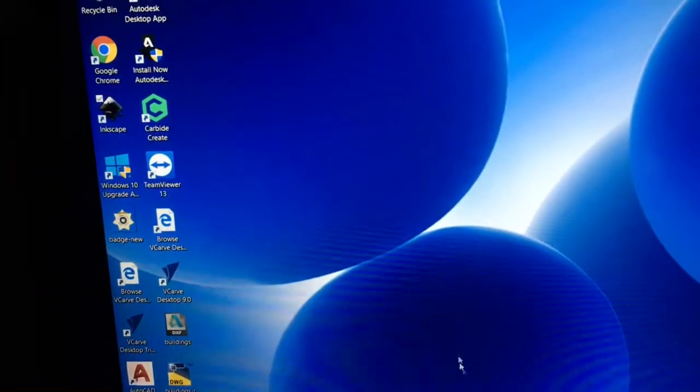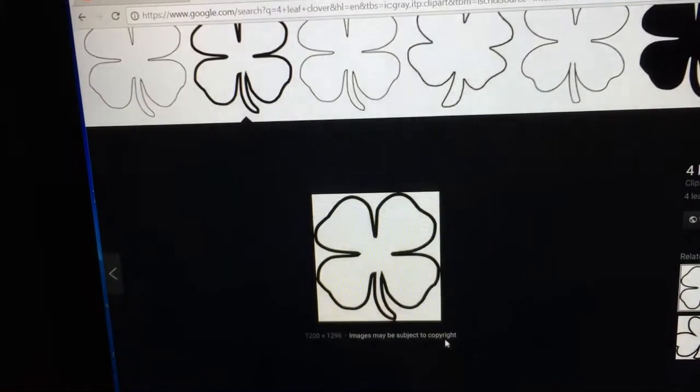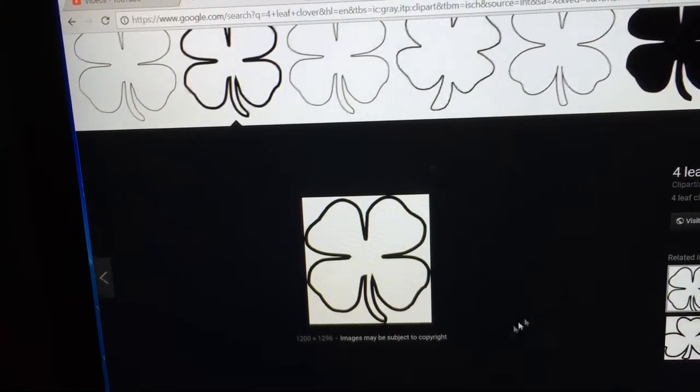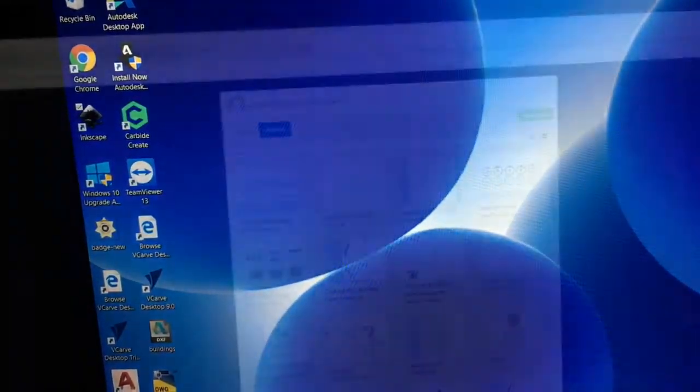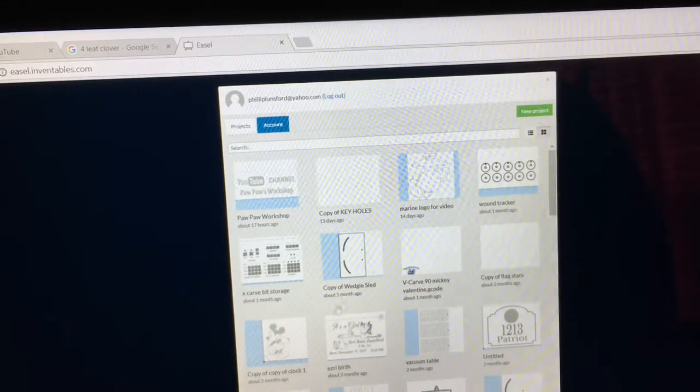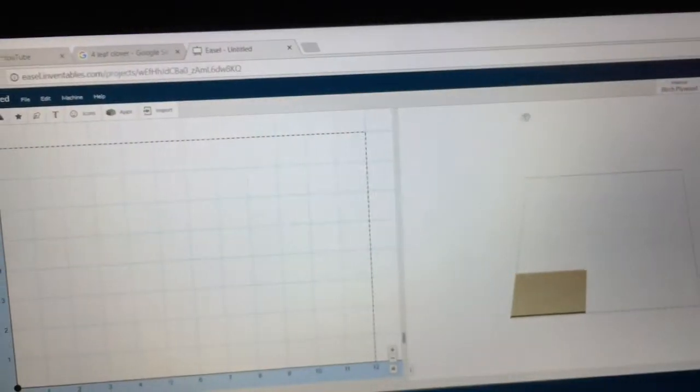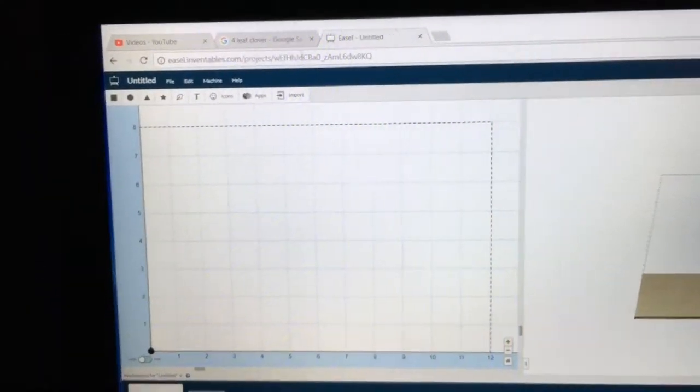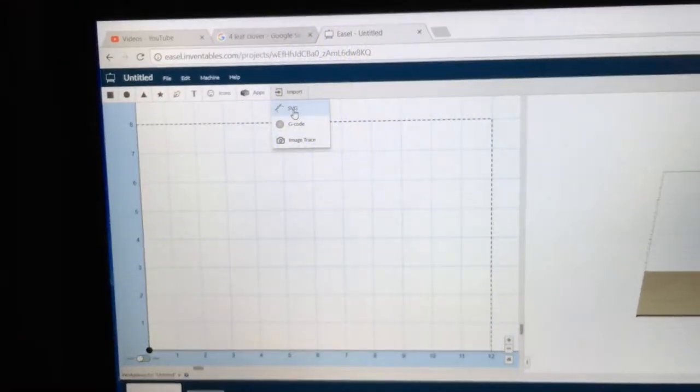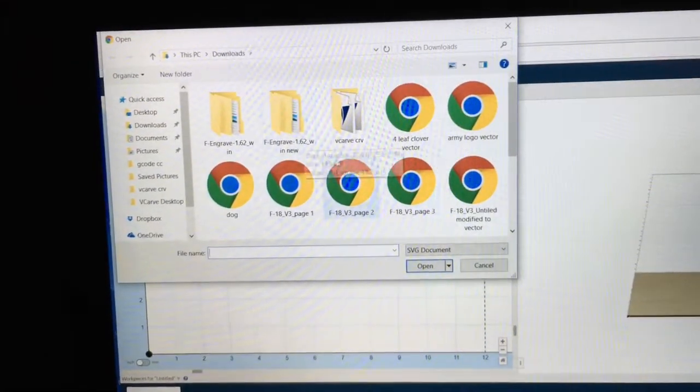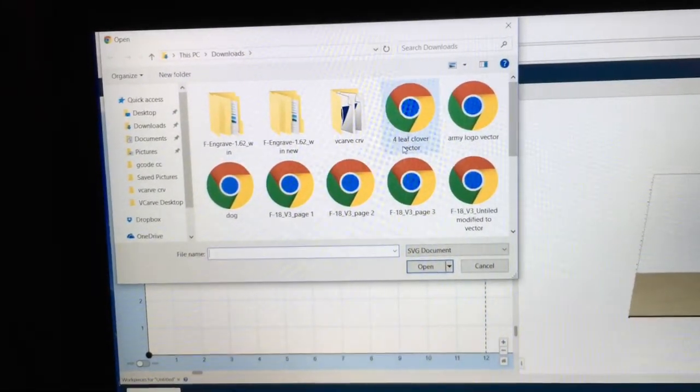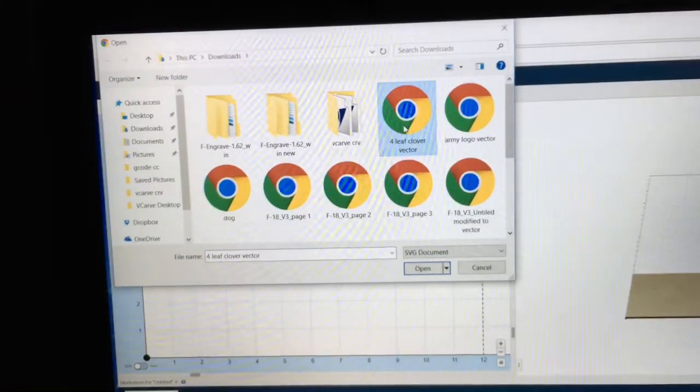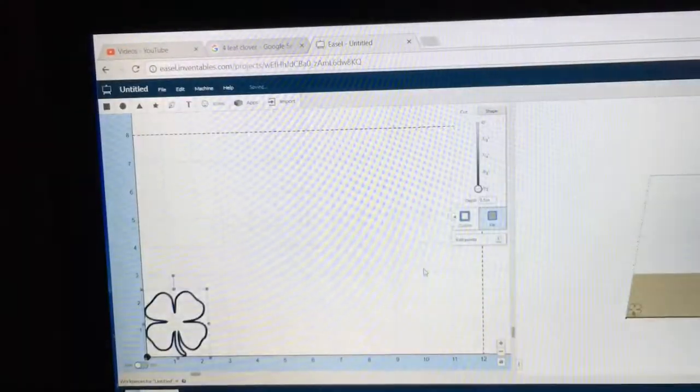So now I'm going to go down and bring up Easel. Okay, with Easel open now, I'm going to select New Project, and I'm going to import SVG file, and I'm going to scroll down. Well, there it is right there, four-leaf clover vector. I'll click on that and open it.